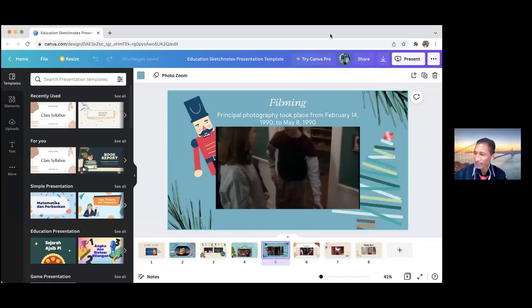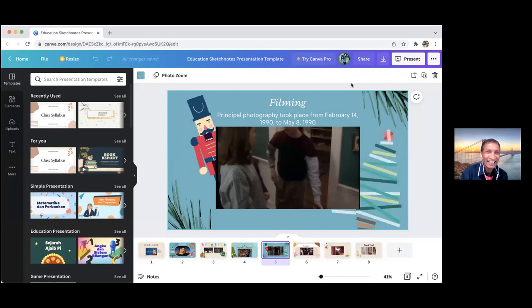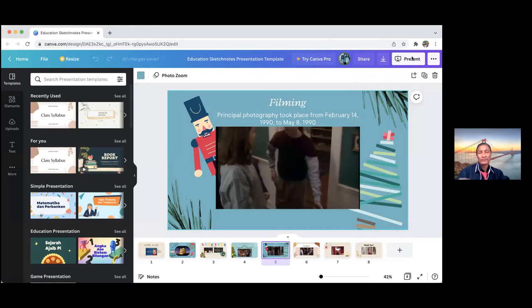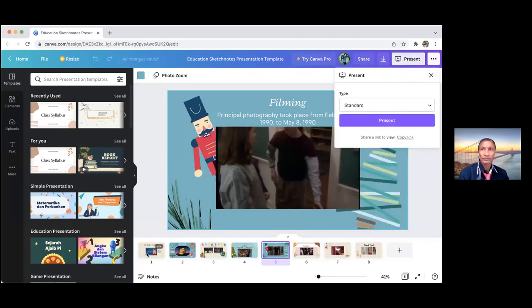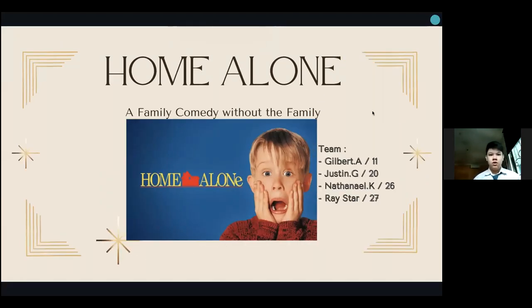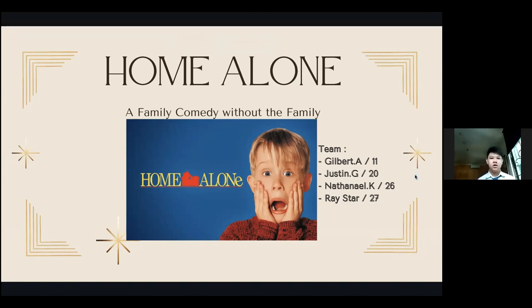Group seven: Gilbert, Justin Go, Nathaniel, and Ray Star. Good morning Sir John, Sir Bram, and friends. Today my team and I are going to talk about a classic holiday film that most of you have already watched or at least know. My team consists of Gilbert, Justin, Ray Star, and myself, Nathan. Without further ado, let's jump right into it.